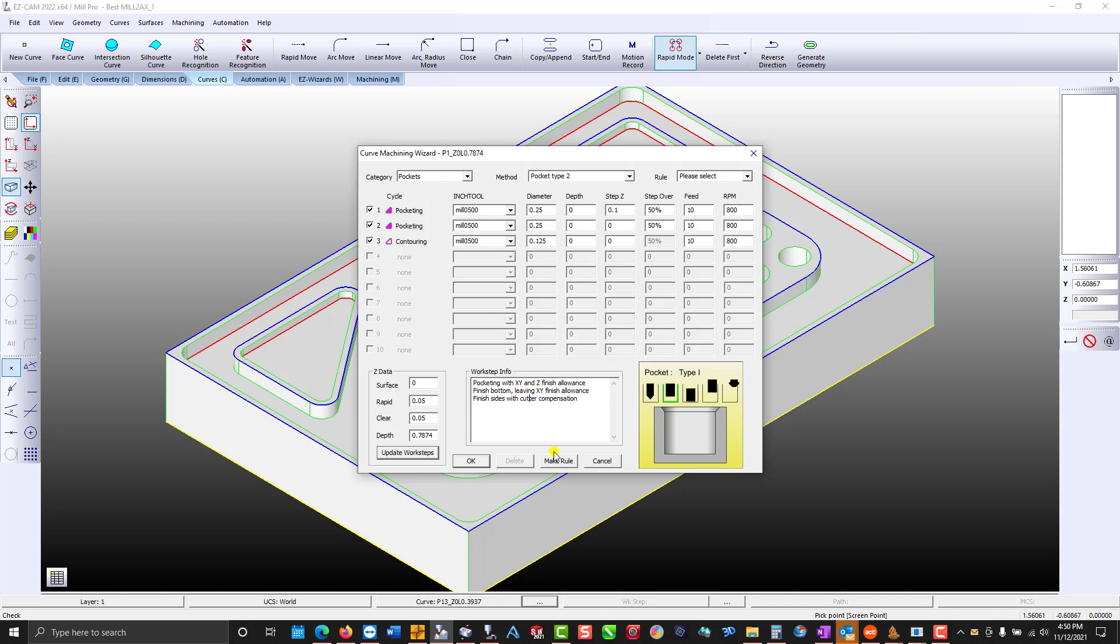I'm going to make a rule. Anytime a curve starts with P1 in its name we will apply these work steps instantly.